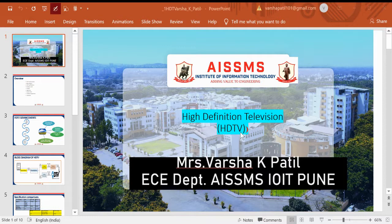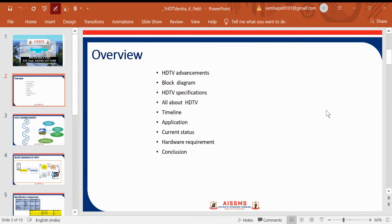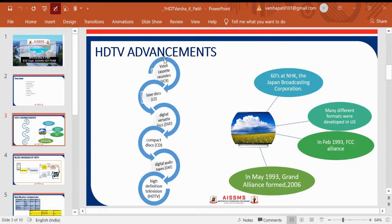Hello all, welcome to the High Definition Television HDTV session. I am Varsha Kiran Pati from the EC Department, AISSMS IOT. Today let us have the session for HDTV. The overview of this session covers HDTV advancements, block diagram, HDTV specifications, timeline, applications, current issues, and hardware requirements of HDTV.